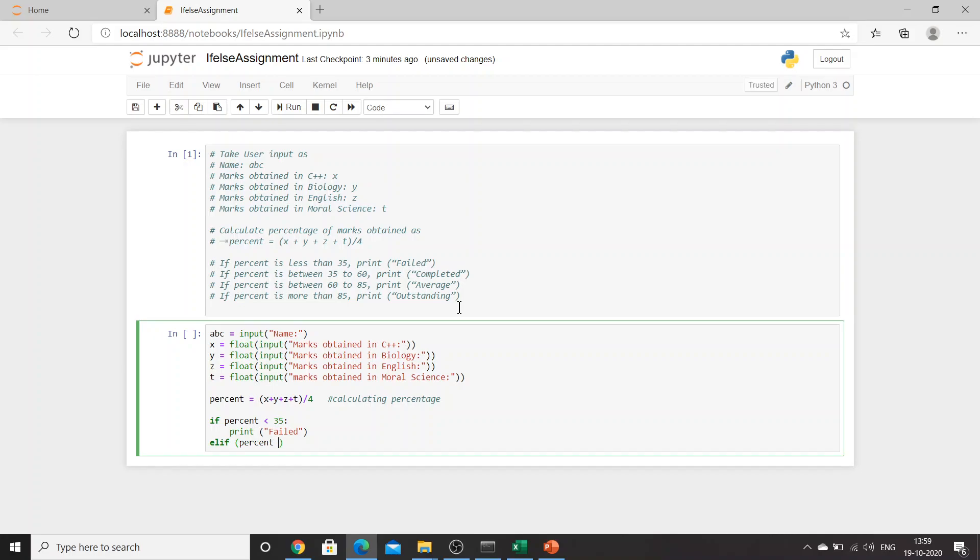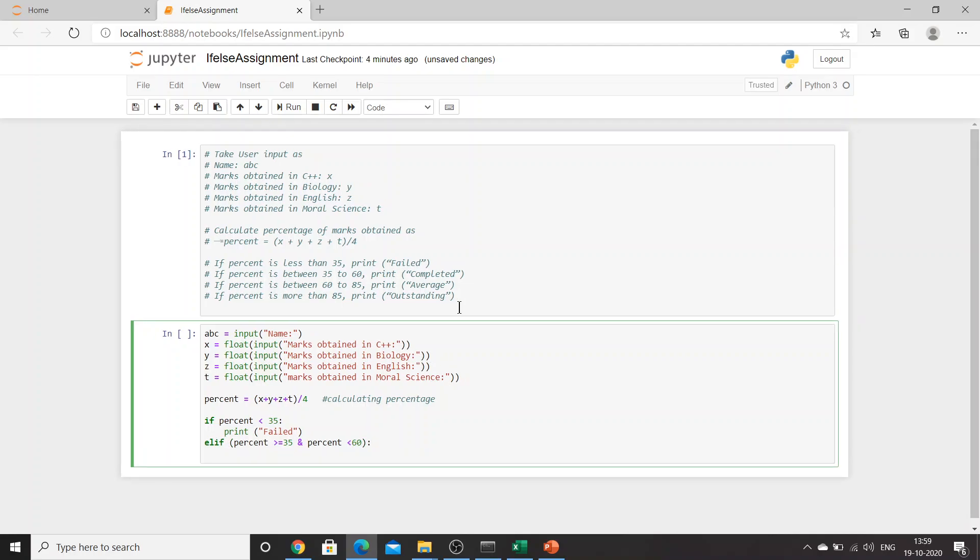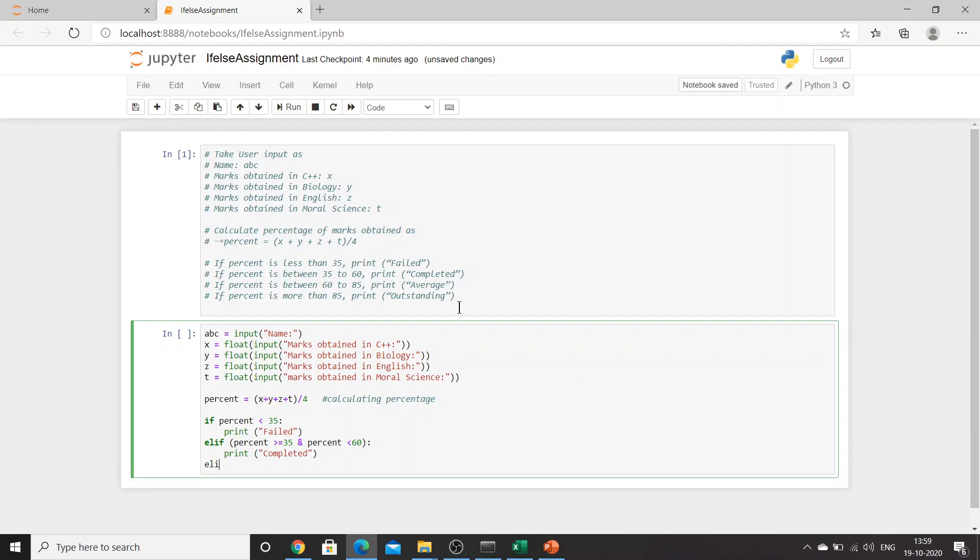If percent is greater than or equal to 35 and percent is smaller than 60, print 'Completed'. If percent is greater than or equal to 60 and smaller than or equal to 85, print 'Average'.